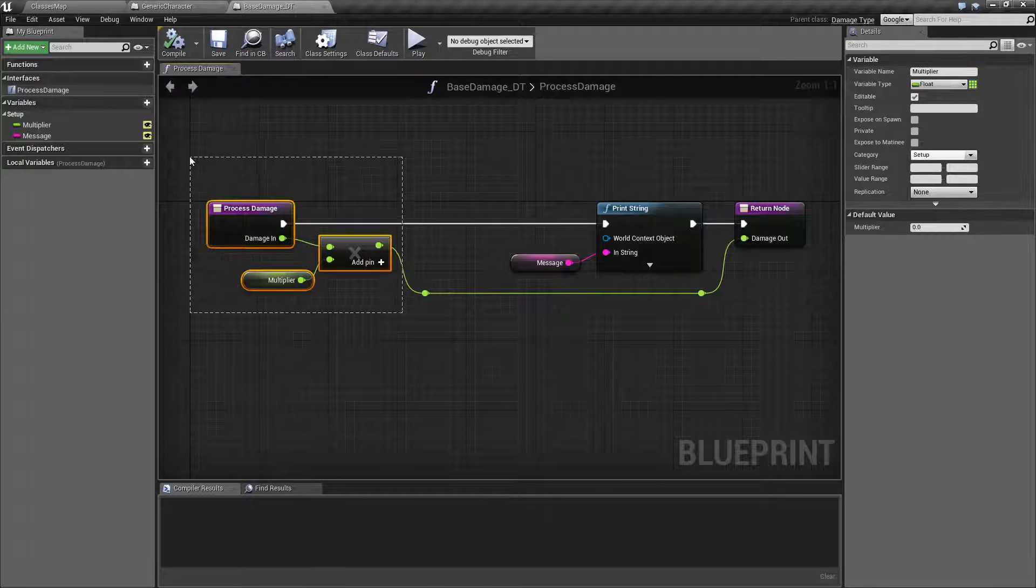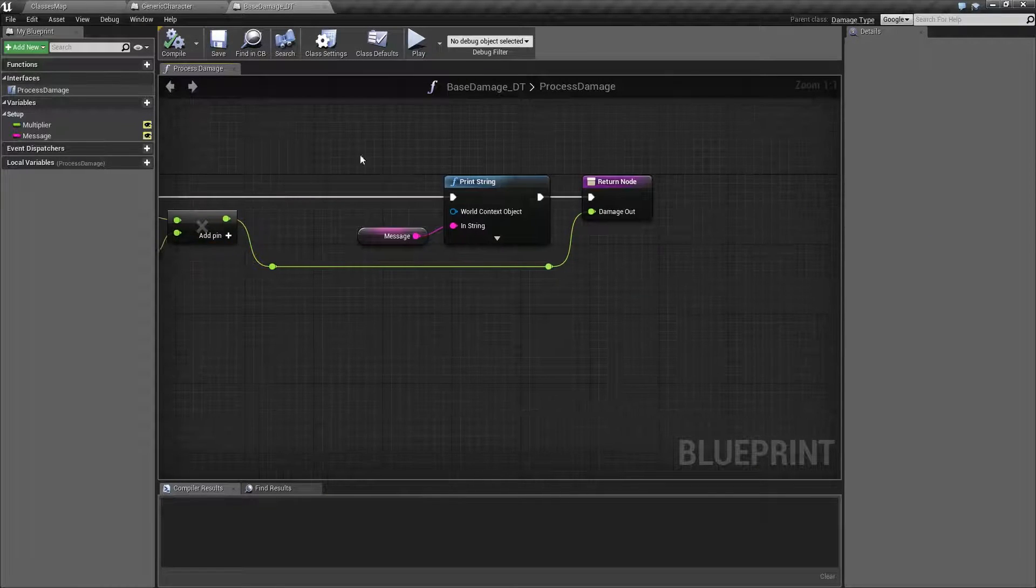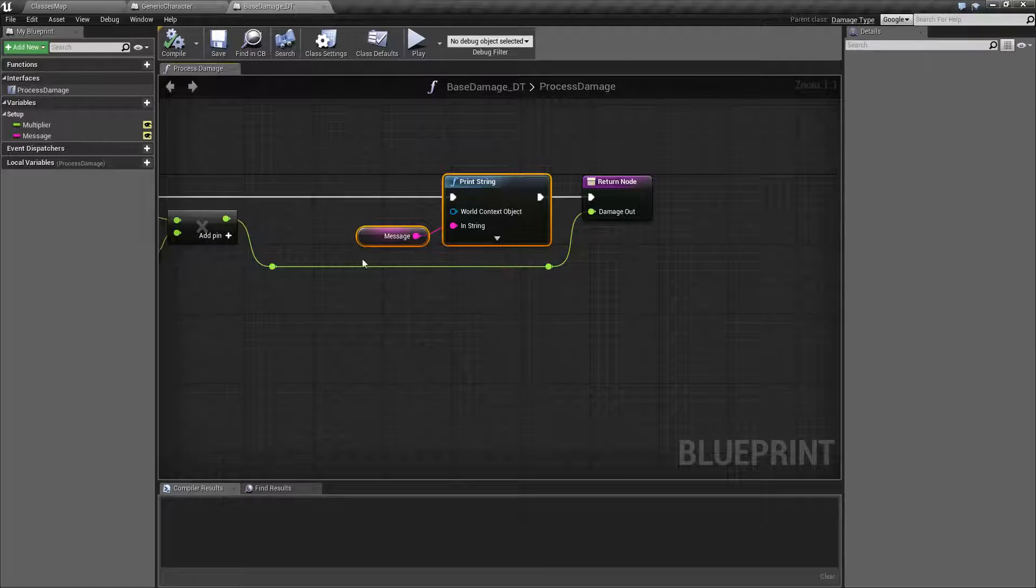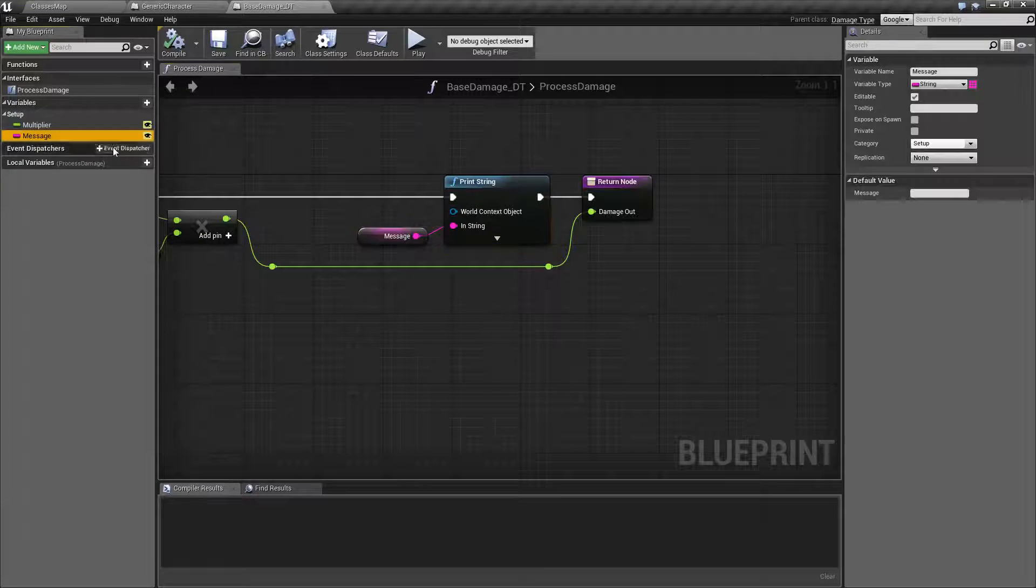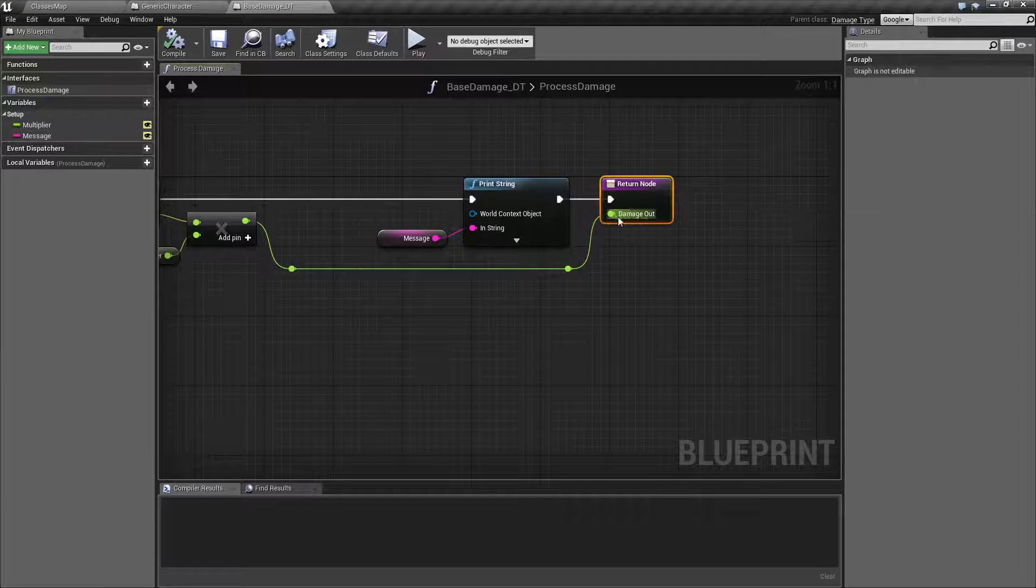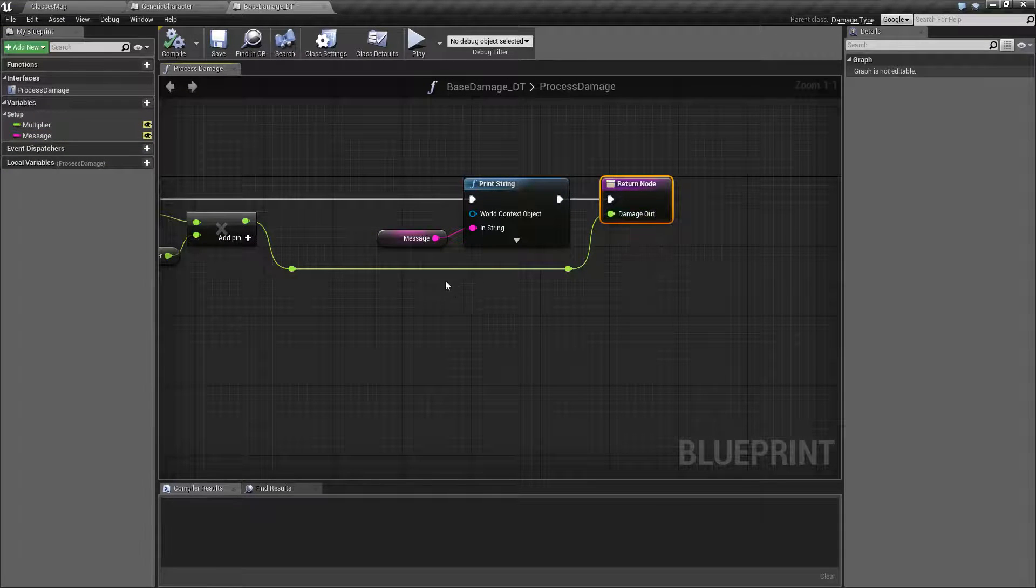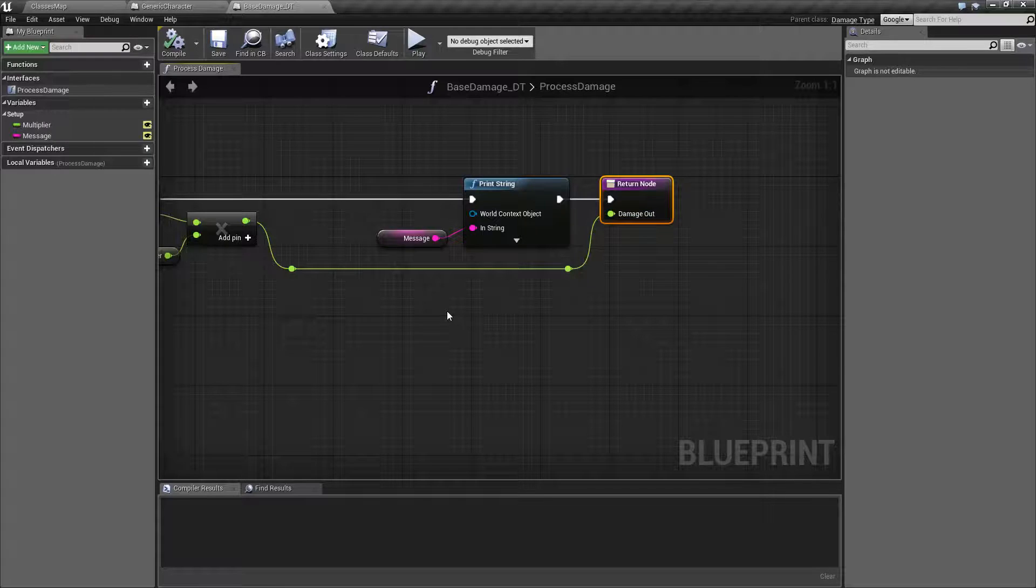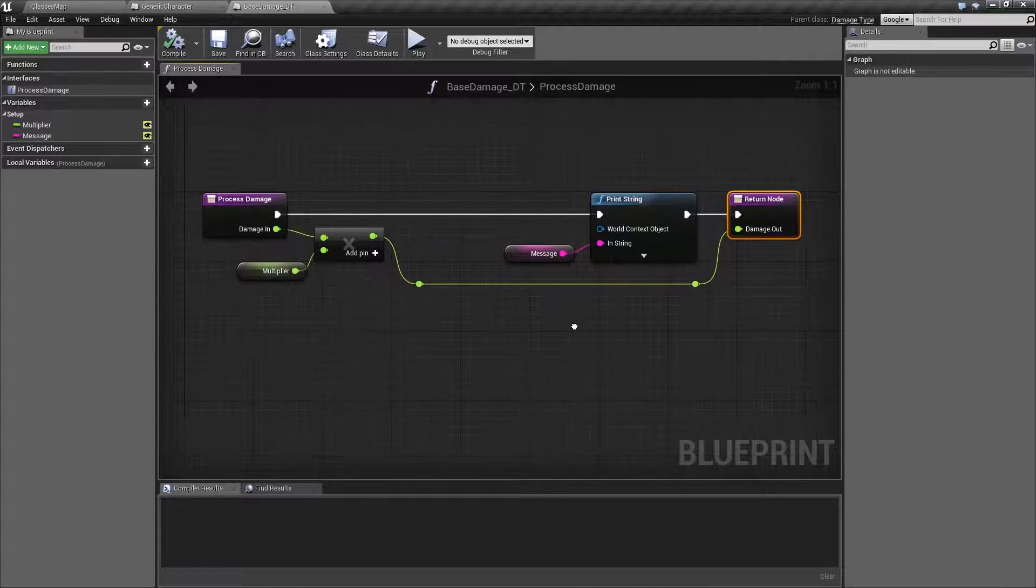Something super simple, and then printing out the string that we have set up and then passing back the modified multiplied damage.